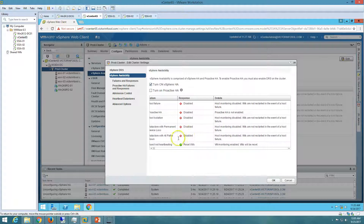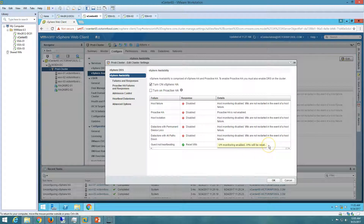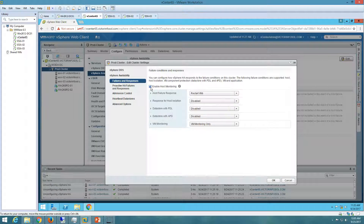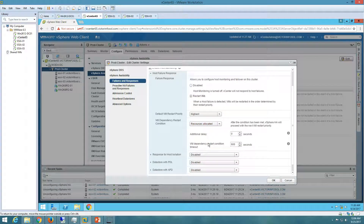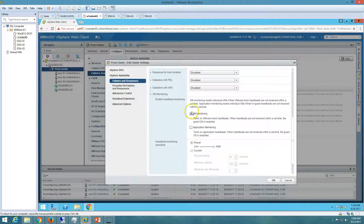Now you can see 'Guest is not heartbeating' is automatically highlighted and checked, and VM monitor is enabled — VMs will be reset. If I go to Features, under Host Monitoring you can see host failure response is set to 'Restart VMs'. The default VM restart priority is Highest, and you can configure a delay for starting the virtual machine from here.